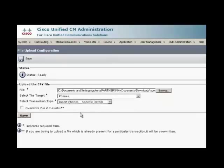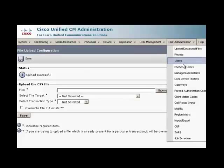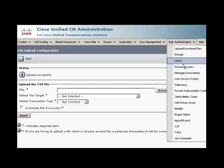Now we need to go to bulk administration tab, select phones and select insert phones. From the file name, choose the one we have uploaded.